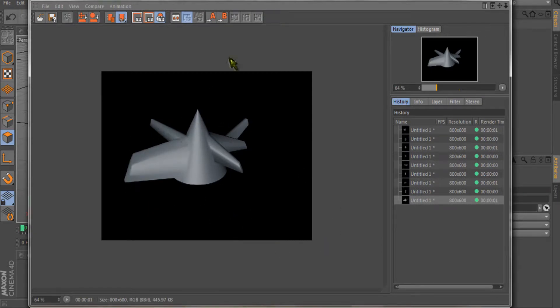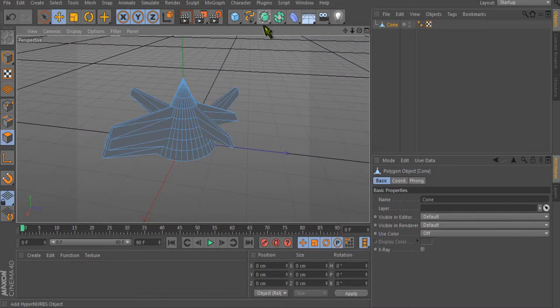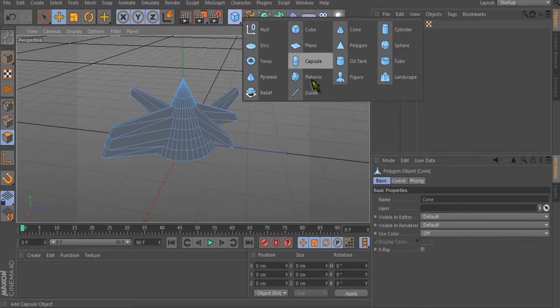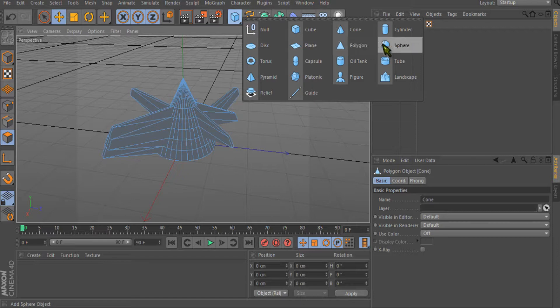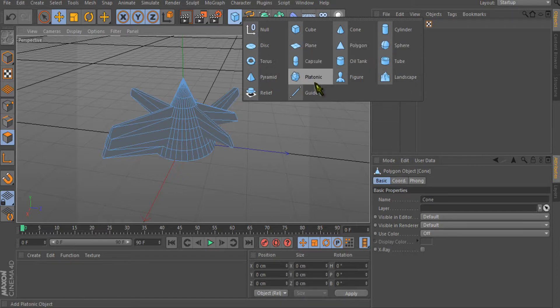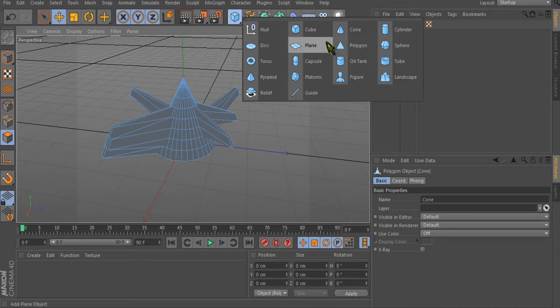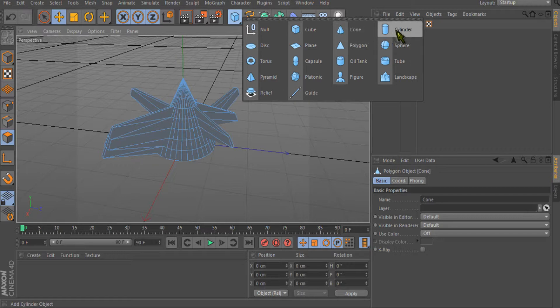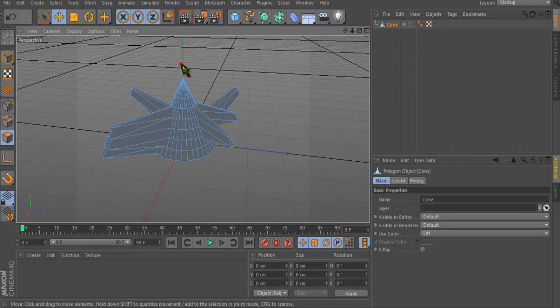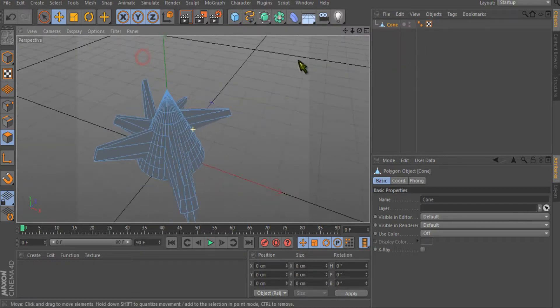This is the way you can play with all the other shapes. There are plenty of them - you can see polygons, torus, capsule, pyramid, landscape, tube, relief, and guide. Cone is there, cylinder is also there. You can just play with them.